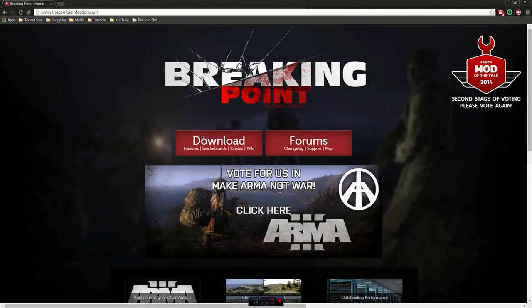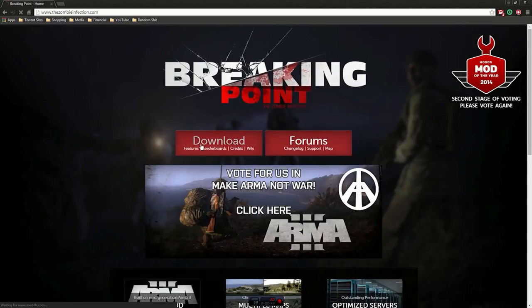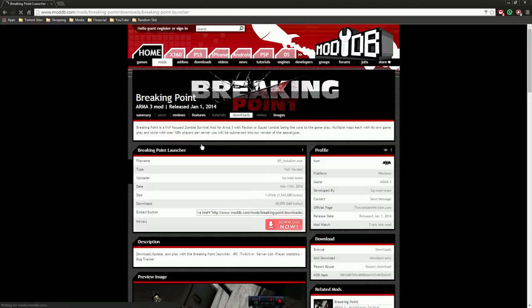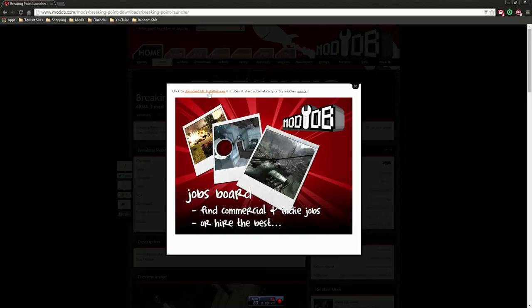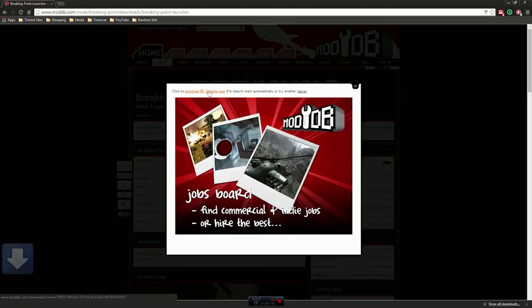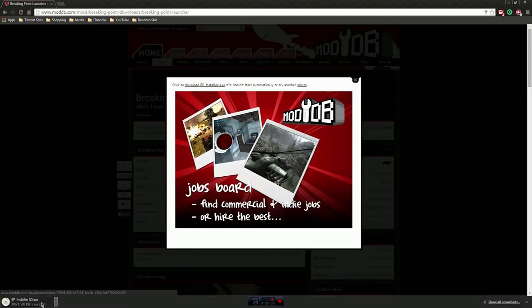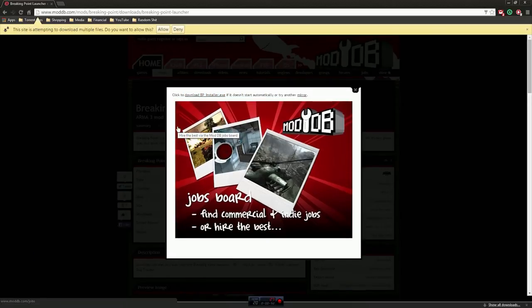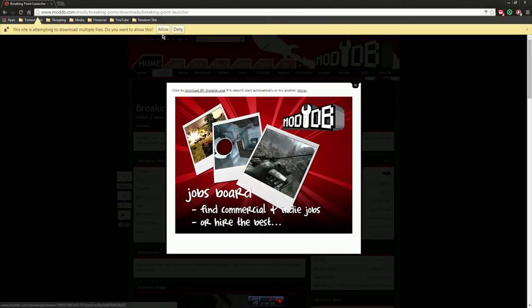So we're just gonna go over and basically download and install the Breaking Point launcher all over again. So we're just gonna start over from hopefully a clean install.